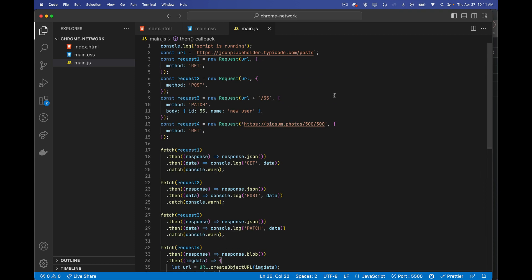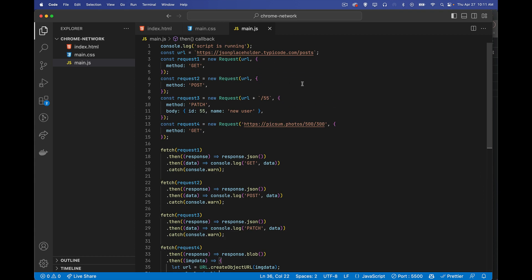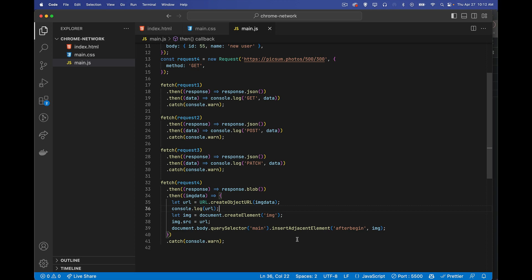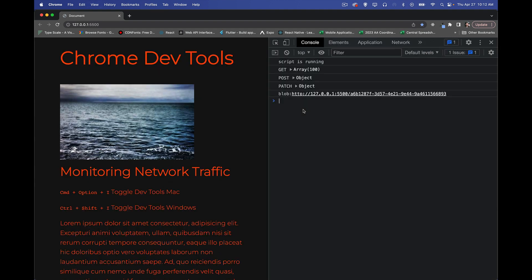And here we go. In my JavaScript file, I'm making several fetch calls, three of them for JSON, one using GET, one using POST, one using PATCH, and then one I'm requesting an image from the PIXM website. So let's take a look at this. My console log statements just to show that this thing is actually working, it's making these requests. But what I want to see here, so toggling our DevTools on and off, the command option I keyboard shortcut, or control shift I to bring up the DevTools.